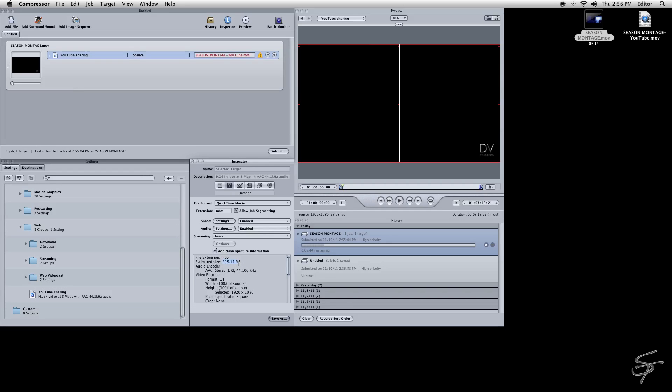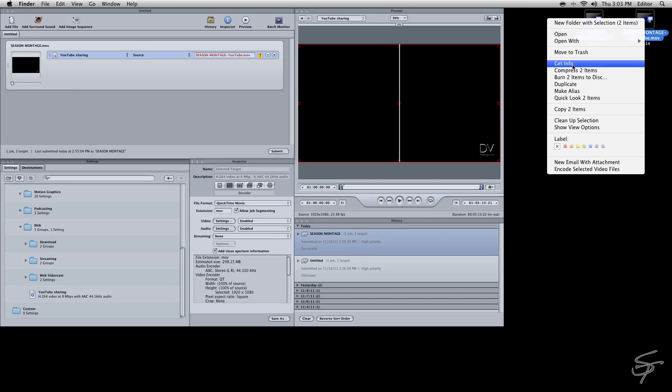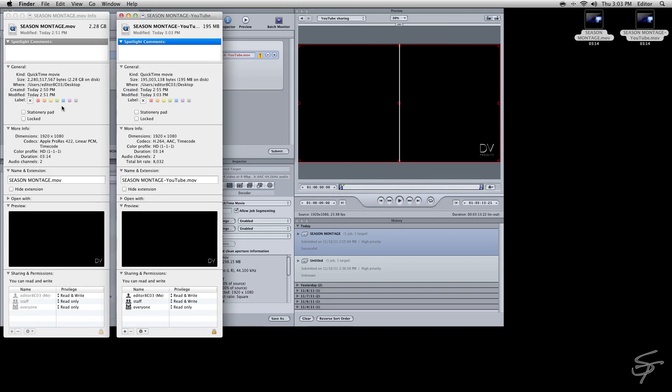So what this YouTube setting does is it will optimize your videos for upload. Let's get info on both these files here. And now you can see we have our 2.28 gig master and our 200 megabit upload file.